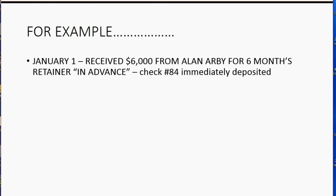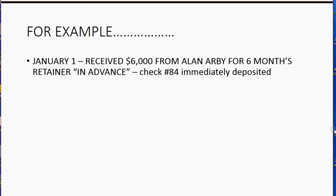For example, let's imagine on January 1, we received $6,000 from client Alan Arby for six months retainer in advance, and he paid us with check number 84, which was immediately deposited into the bank account.